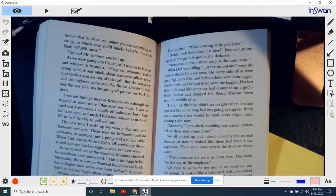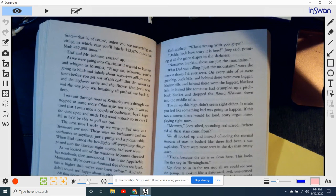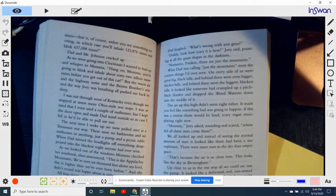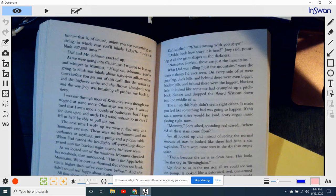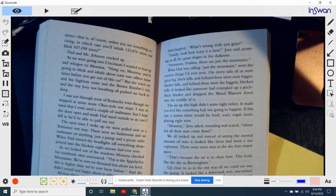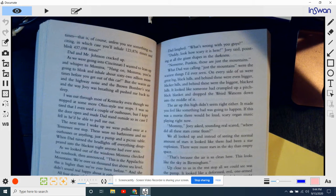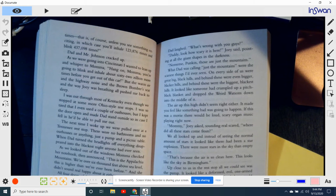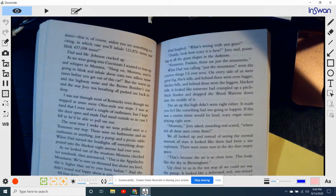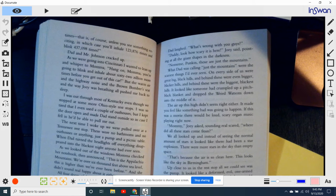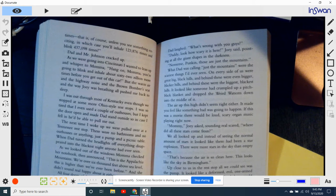The next time I woke up, we were pulled over at Tennessee Rest Stop. There was no bathrooms, no outhouses or anything, just a pump and a picnic table. When Dad turned the headlights off, everything disappeared into the blackest night anyone had ever, ever seen. As we looked out the windows, Mama checked her notebook and then announced, This is Appalachian Mountains. We're over 6,000 feet above sea level. This is the highest, higher than we've ever been before. And she didn't sound real happy about it either.